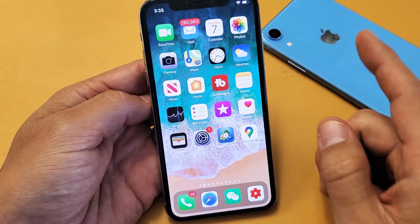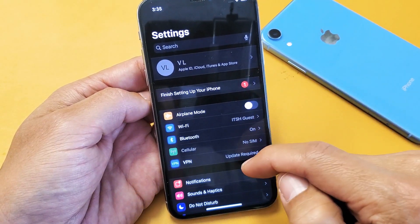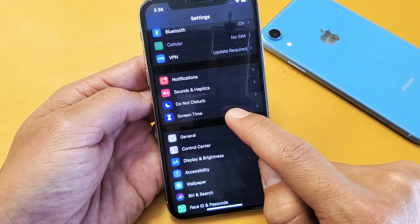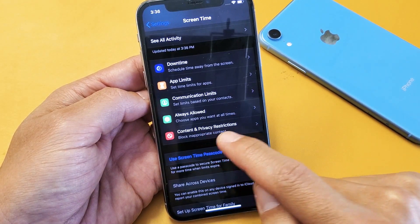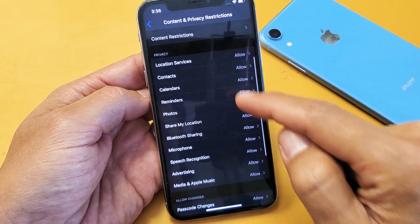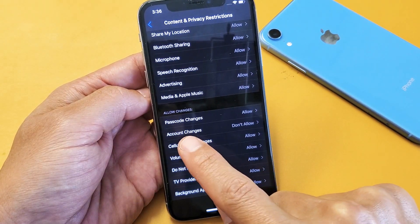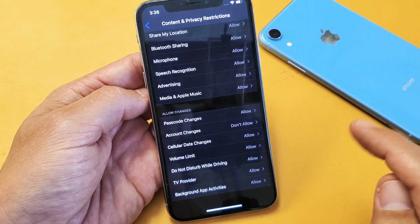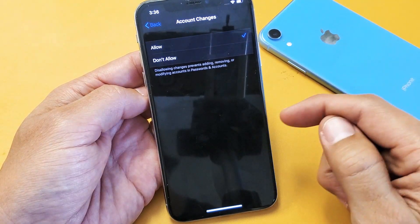So the first way is this. Go ahead and open up your settings, then scroll down to where it says Screen Time. Tap on Screen Time, and then scroll down to where it says Content and Privacy Restrictions. Tap on that. Now scroll down near the bottom and look for something called Account Changes. Mine says Don't Allow — that's probably the culprit. Click on that and make sure that yours is on Allow.